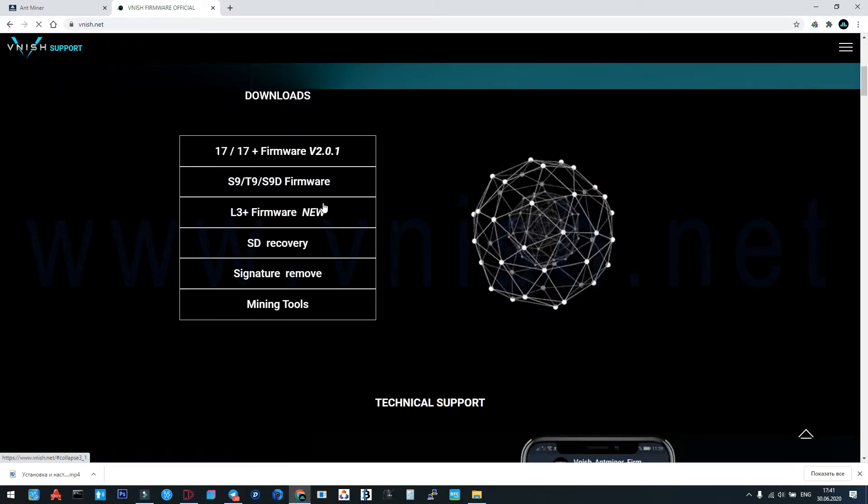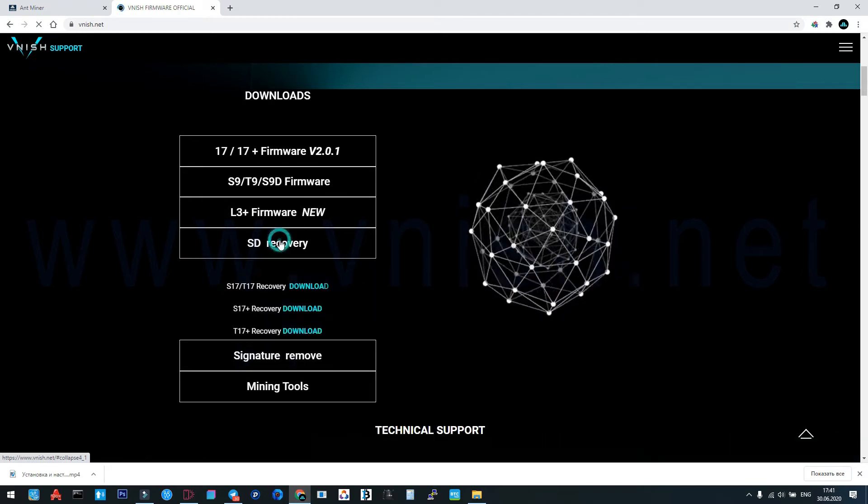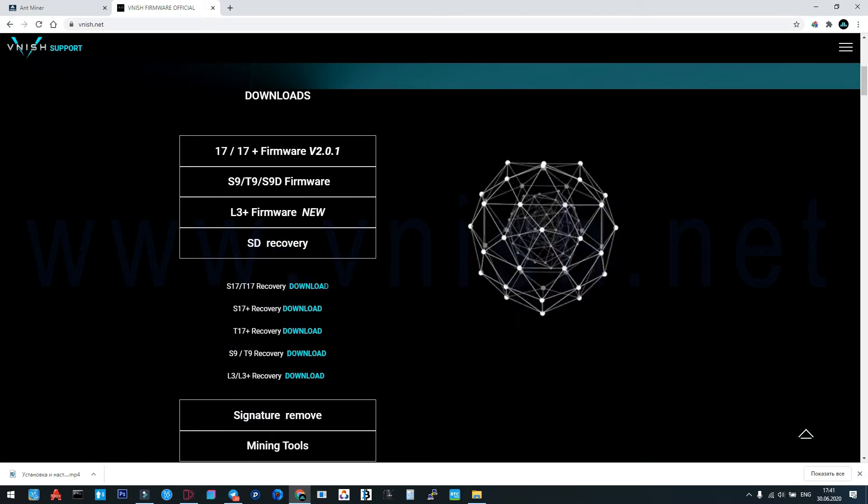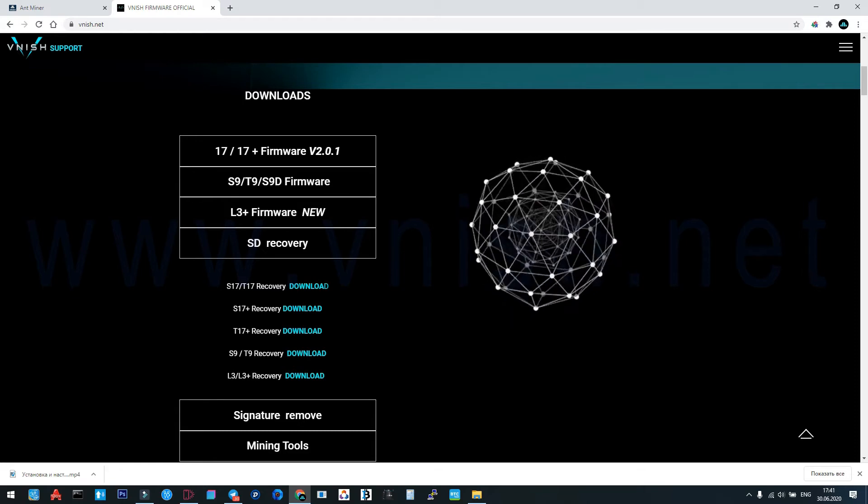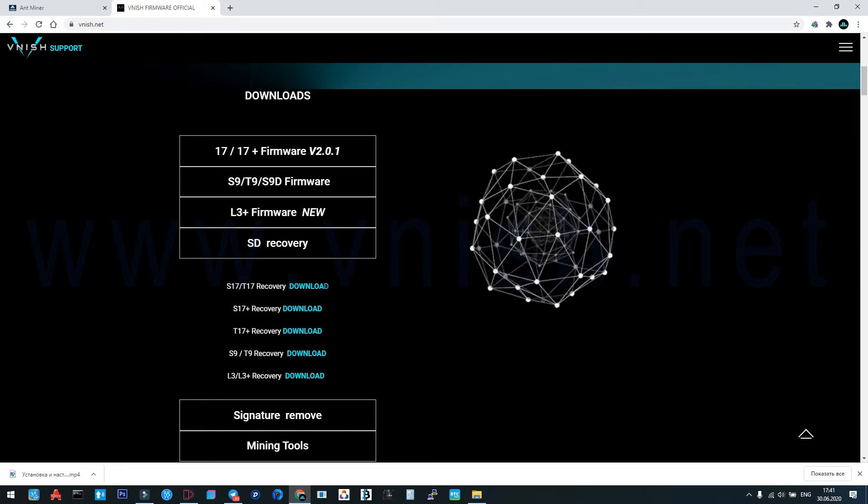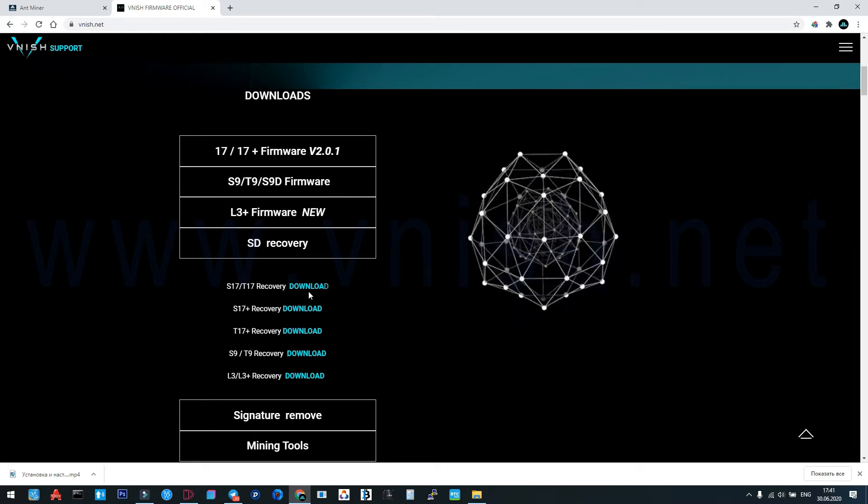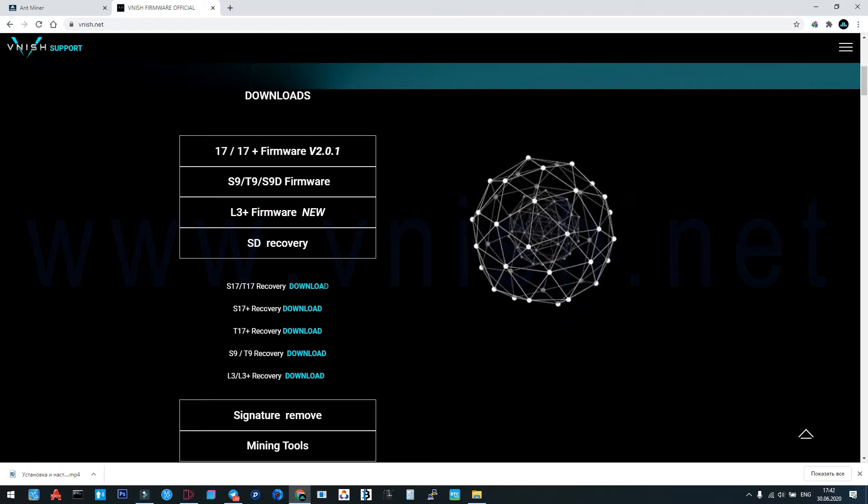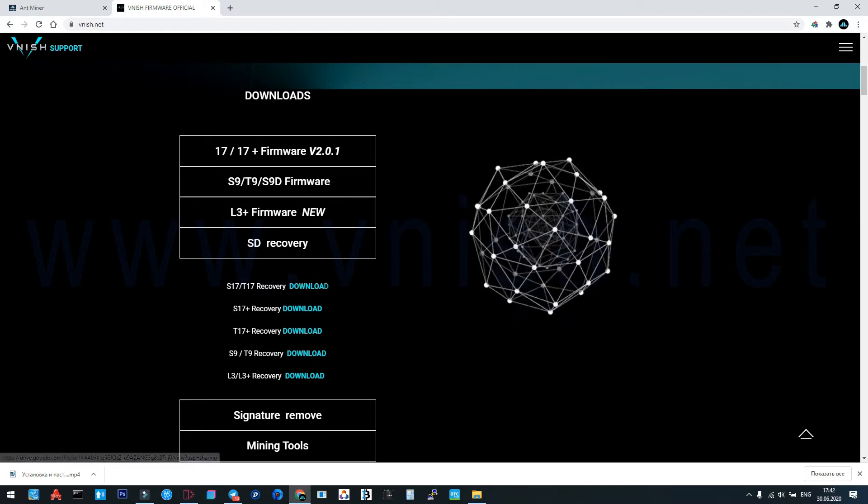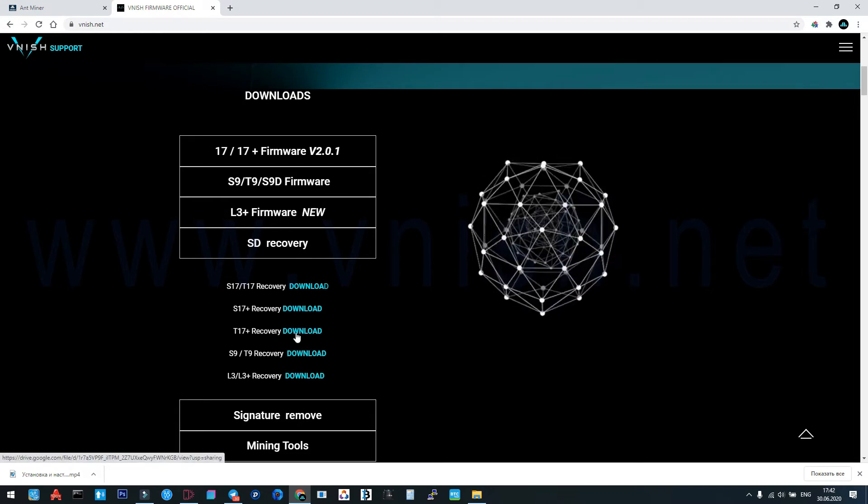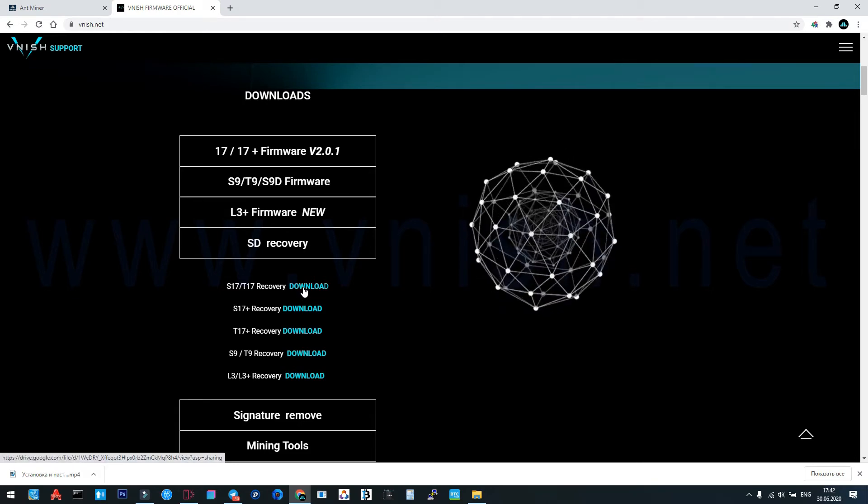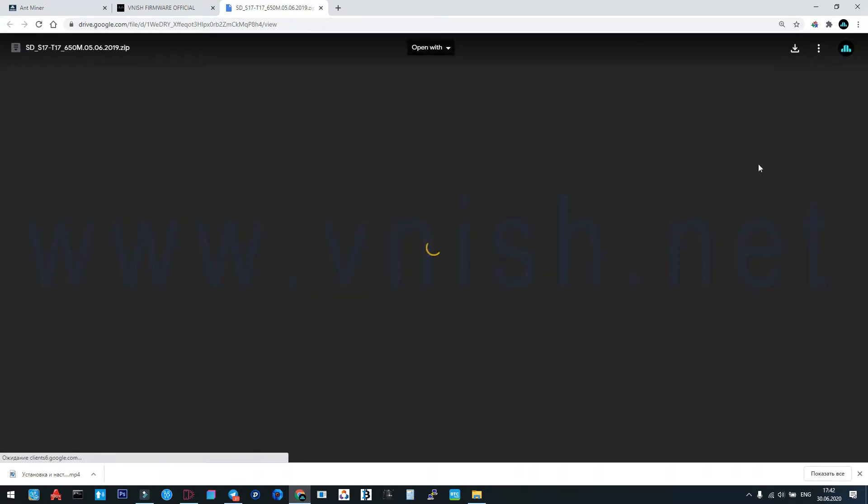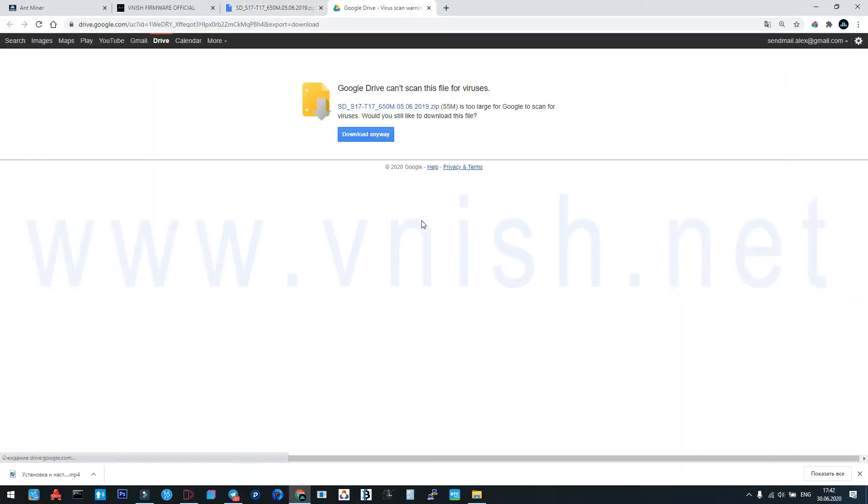We must download SD recovery. Here you can choose your model: S17, T17 - this is the same file for unlocking the ASIC. S17 Plus this file, and T17 Plus this file. We have S17, so we're going to download it.